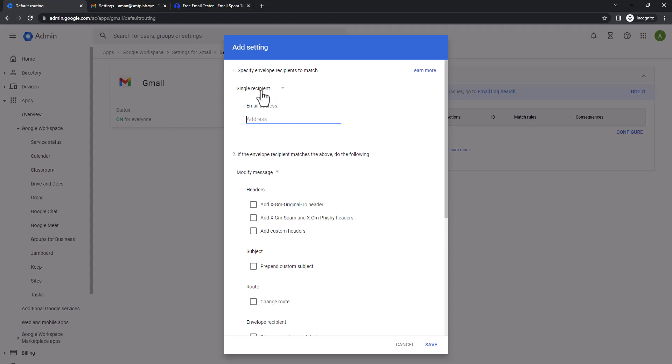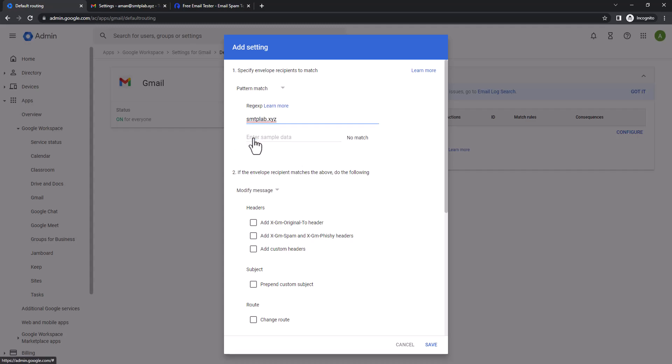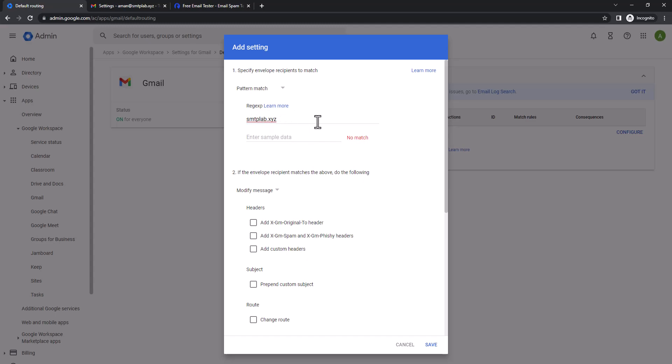So here I'm gonna use let's say SMTP lab dot XYZ. I'm gonna test this expression, let's say example at SMTP lab dot XYZ. So it is matched, so it will work. There's many ways to do the regex pattern; I'm just doing it the simplest way possible.